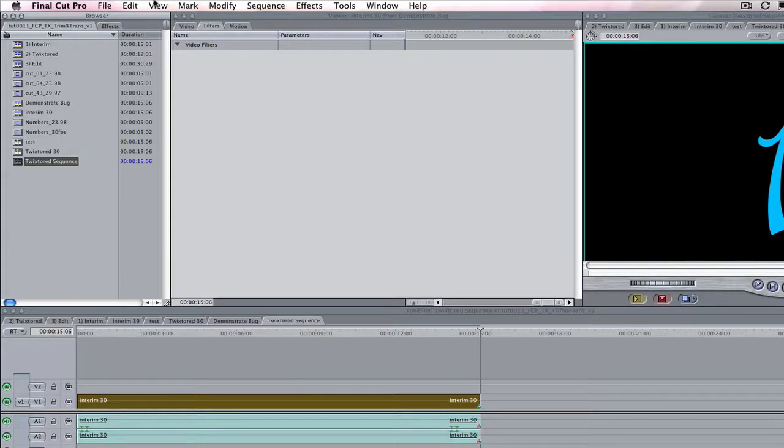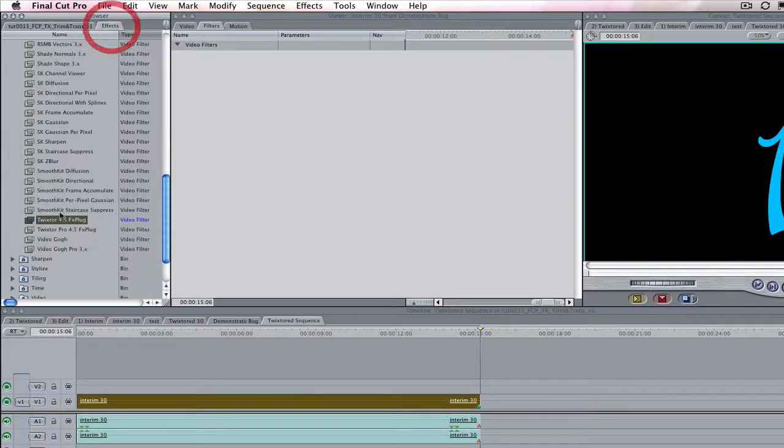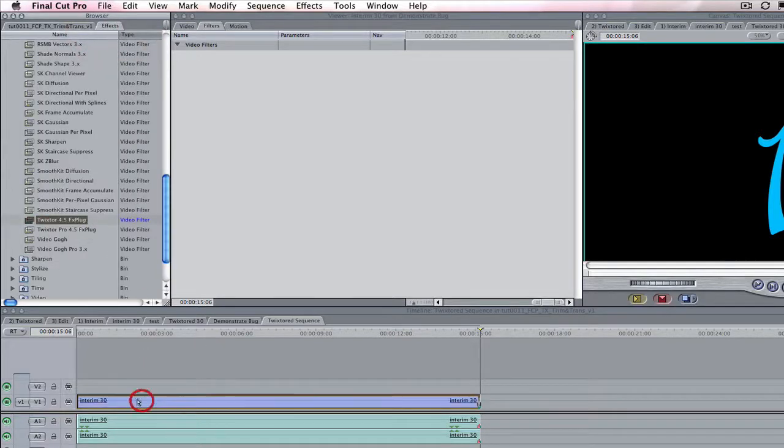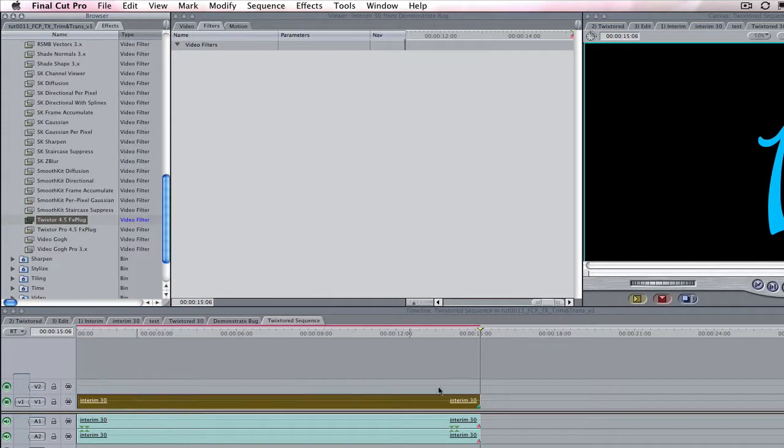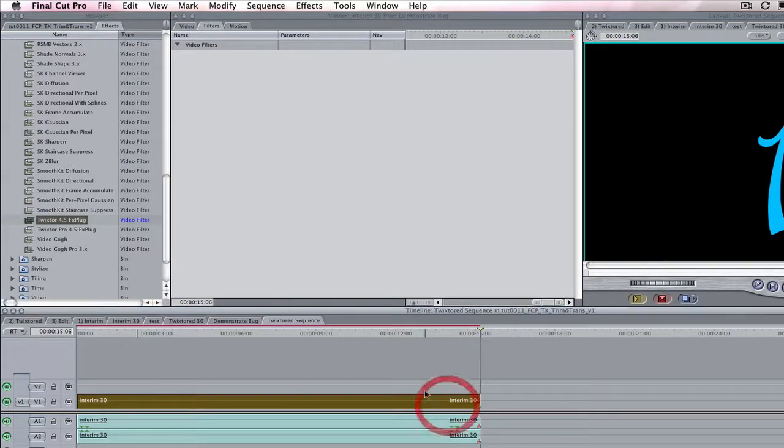Step 3. Add Twixtured and make the speed change.